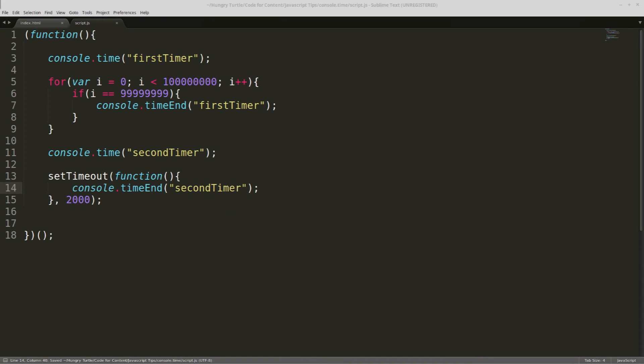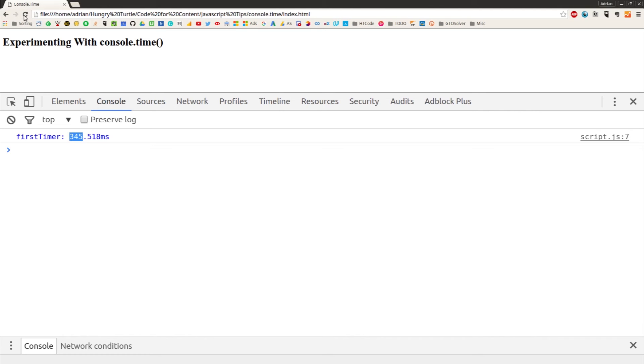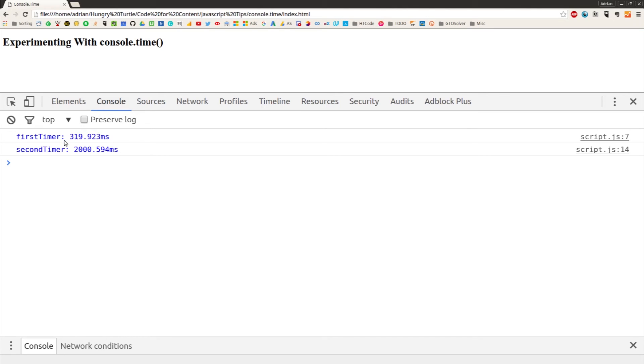Okay, so we come back into here, refresh it again, and we get our first timer out straight away. It took slightly less time to run this time.